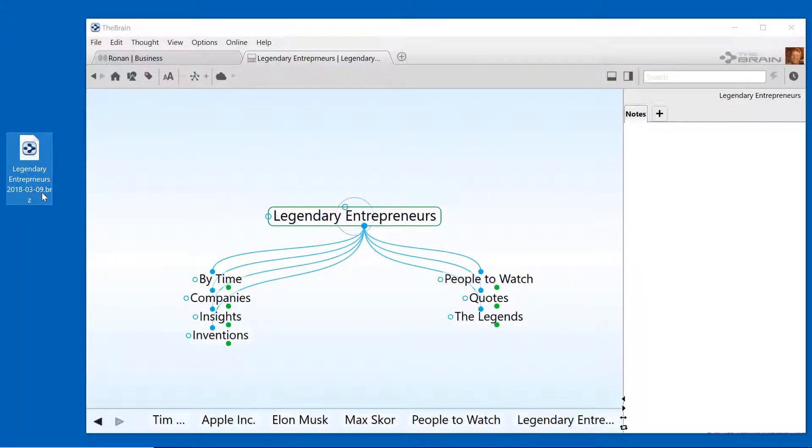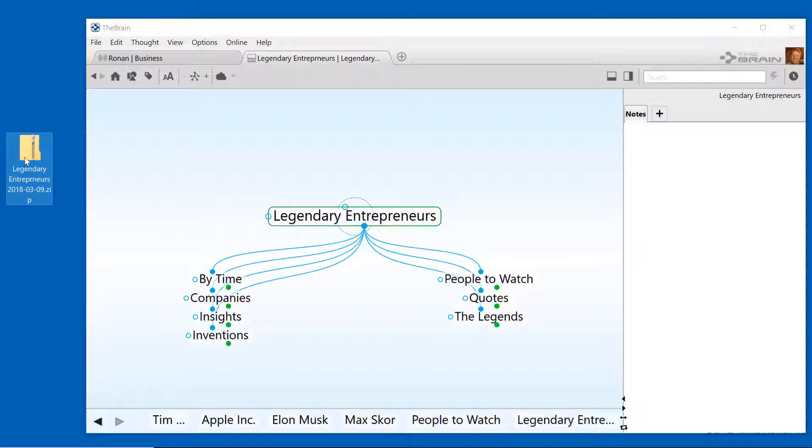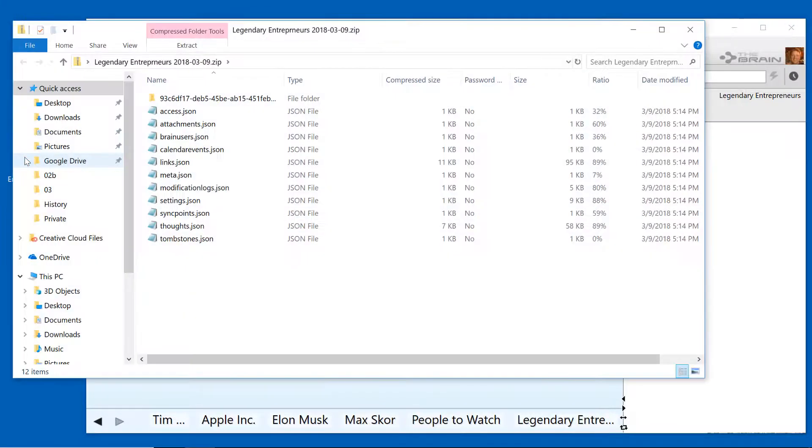Rename the BRZ to .zip, then extract the zip file. The resulting folder contains JSON files.